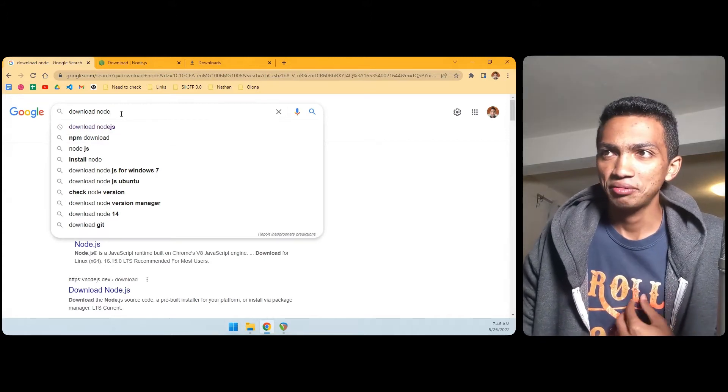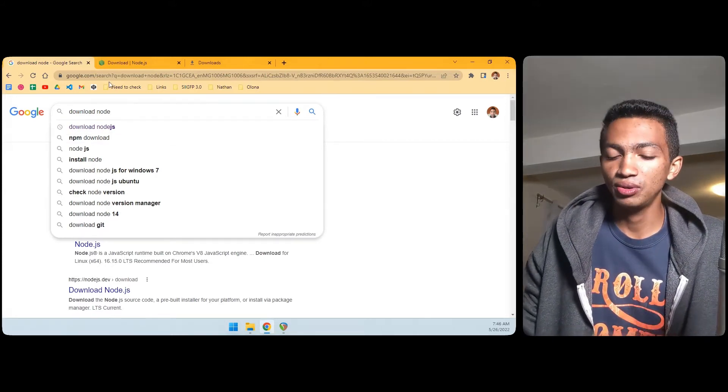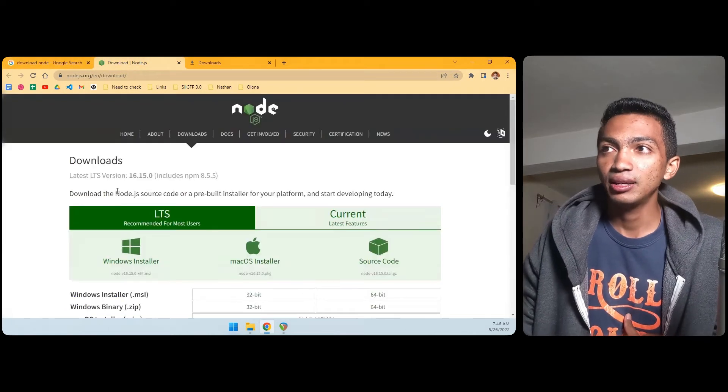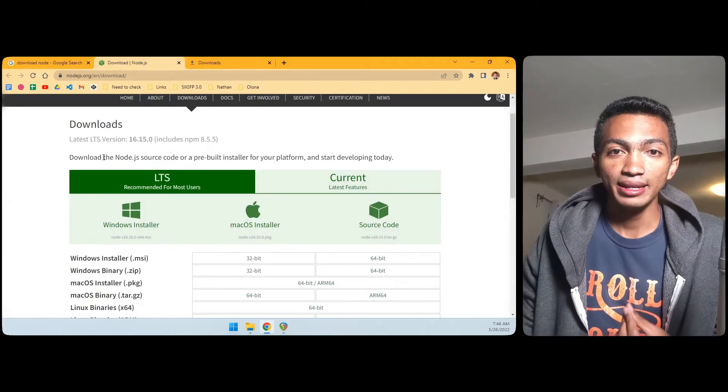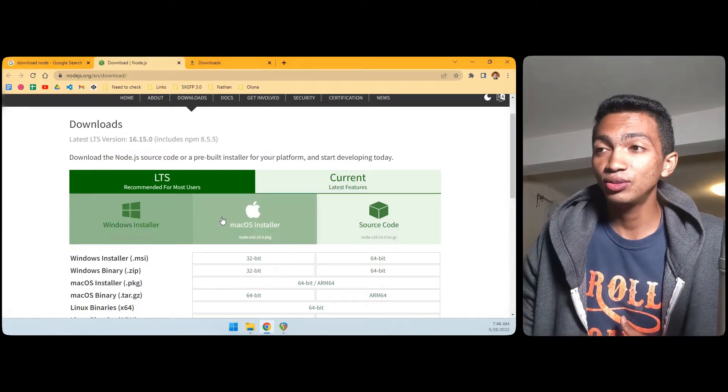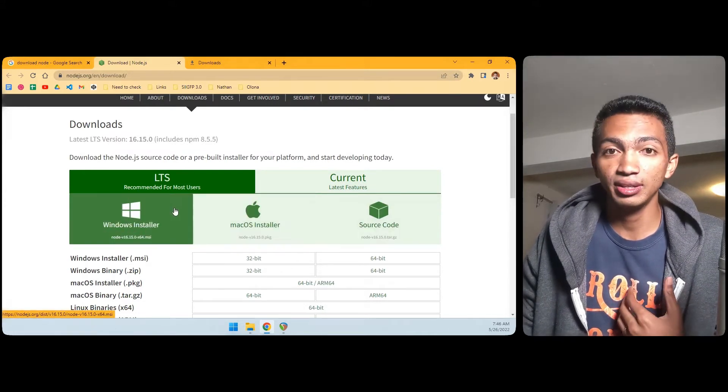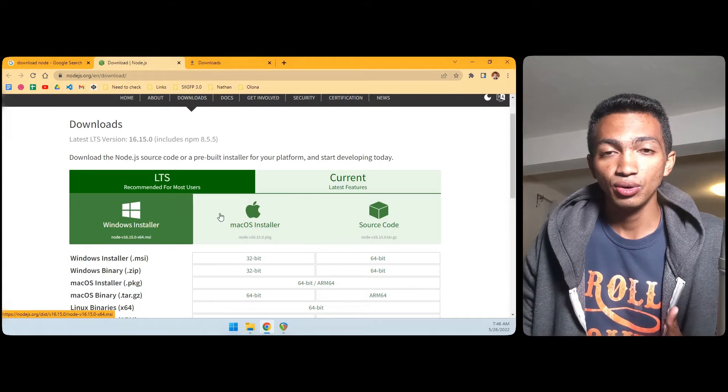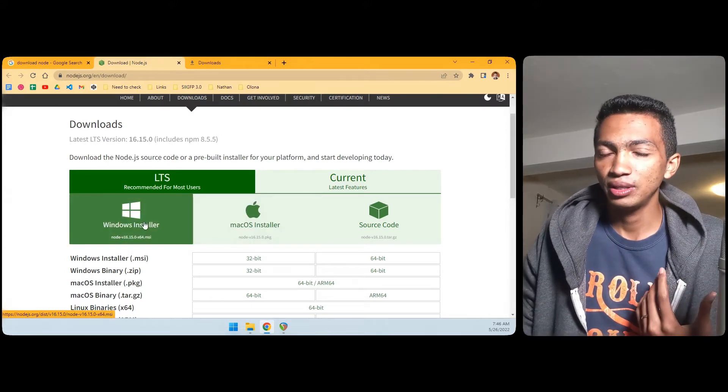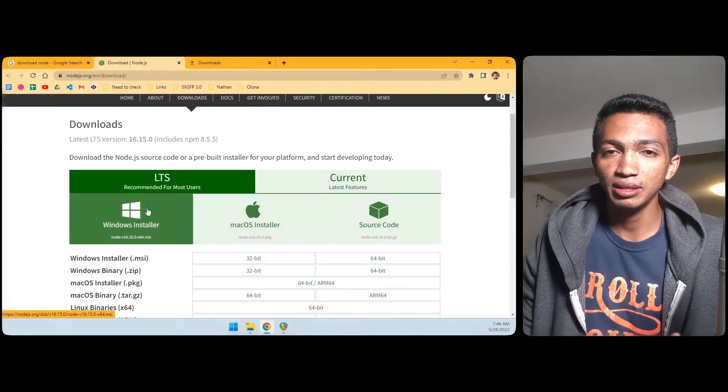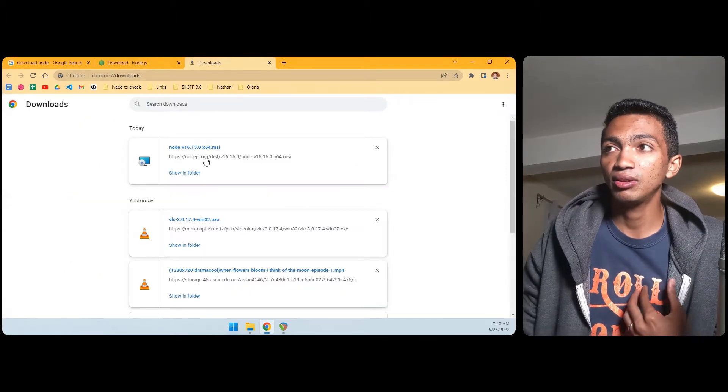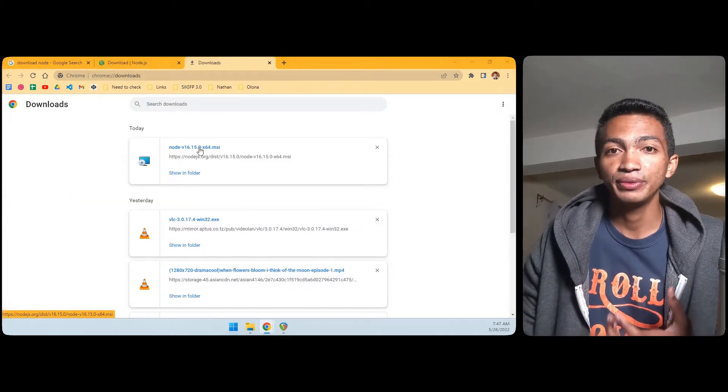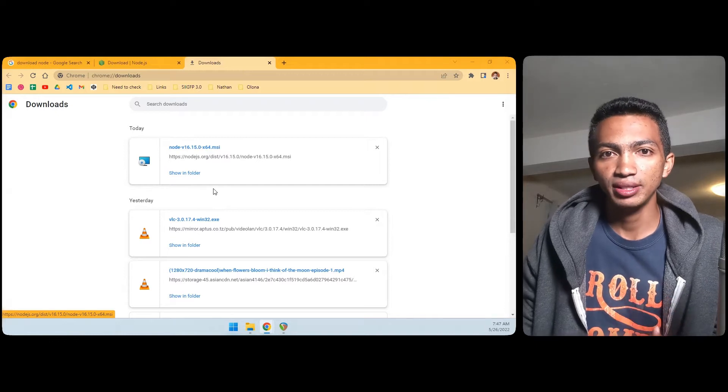First we just need to download Node.js. You can just search on Google 'download Node.js' and then you will get here in this page. In this page you just need to download the installer that is right for your operating system. If it's for Windows for this computer, for example, you just need to click on Windows Installer and that will download the installer.